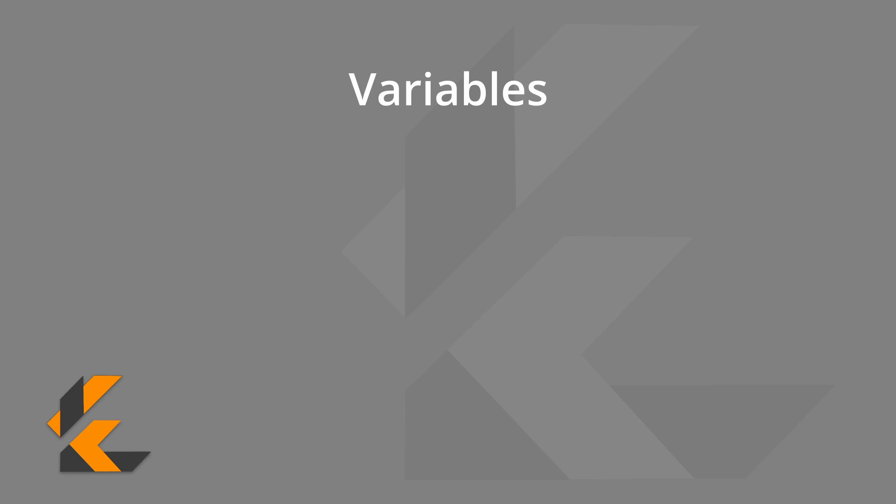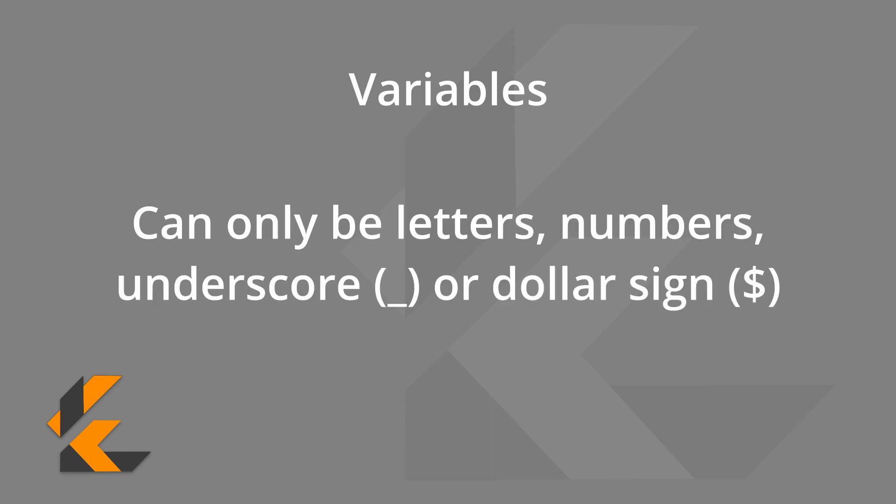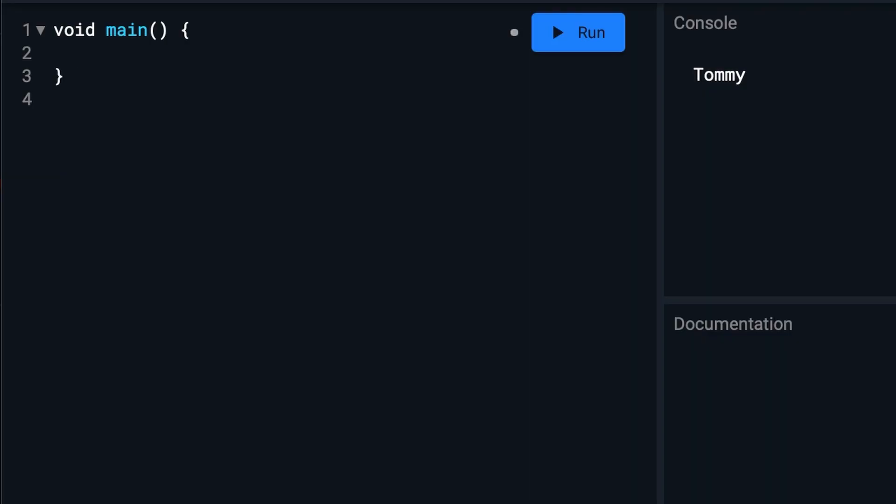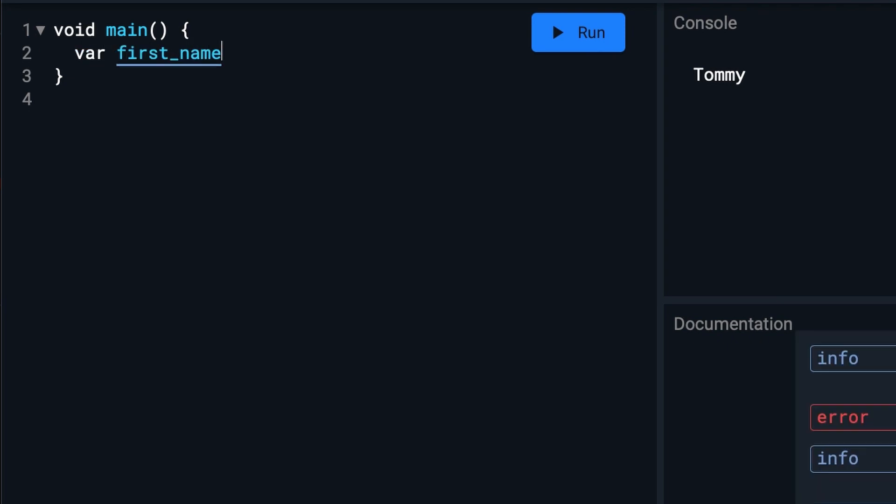Some things to note about variables. Variables can only be letters or numbers with the exception of the underscore and dollar sign. So this works. And this works. But this won't work.